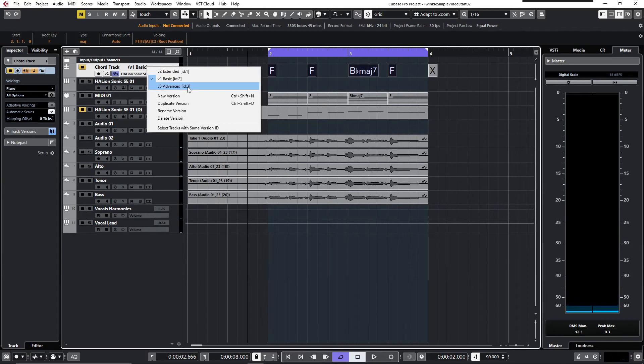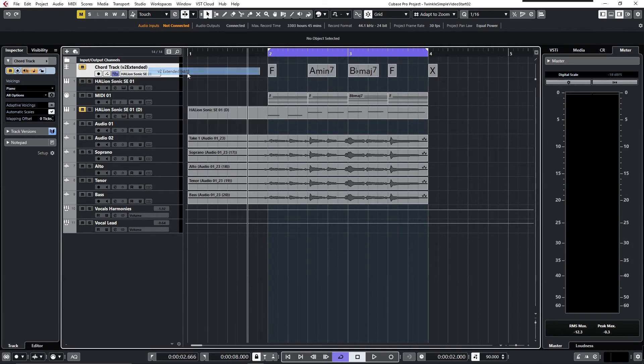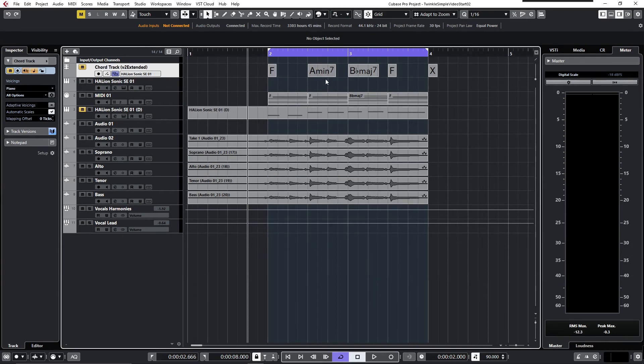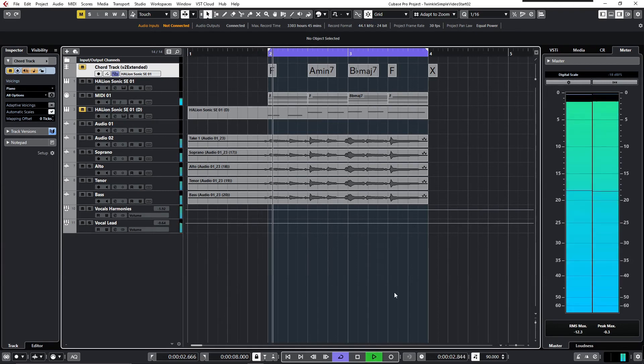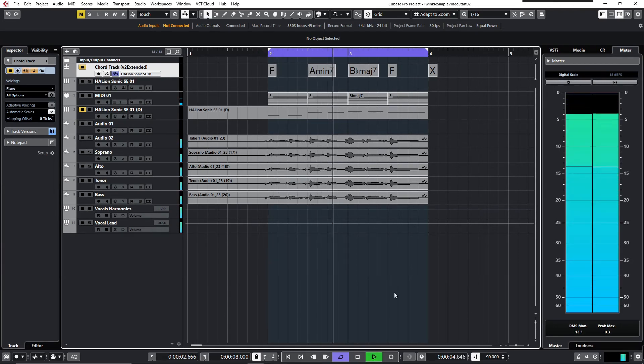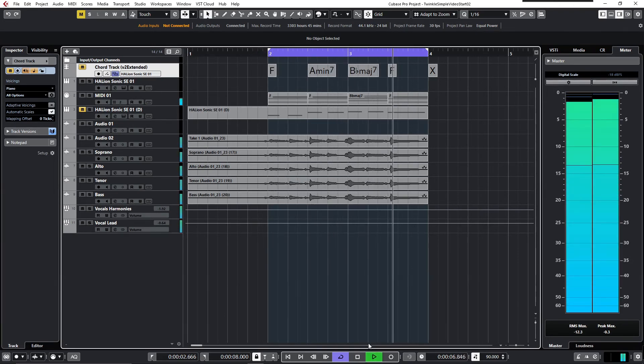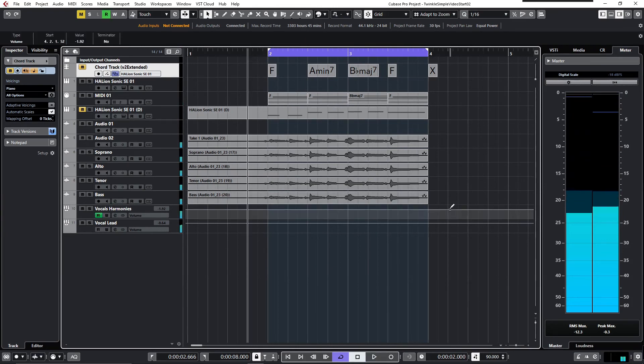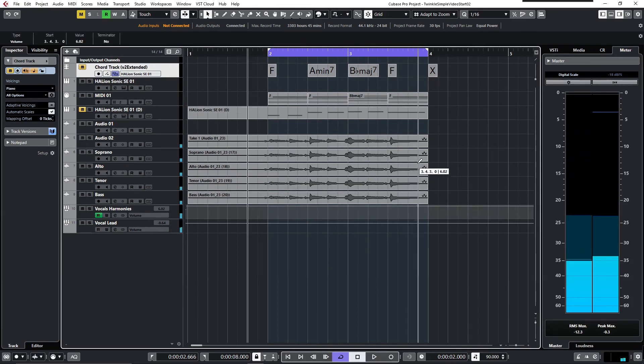So far so good. Now we're able to check out our track versions. Right over here I've got an extended one where I just replaced the F major with an A minor seventh. Let's take a listen—sounds quite nicely.